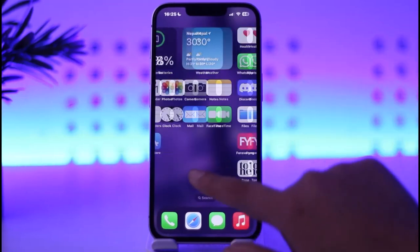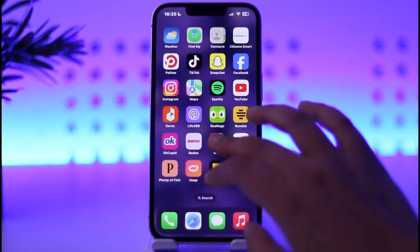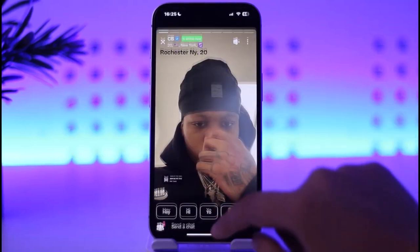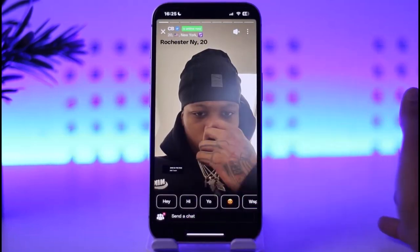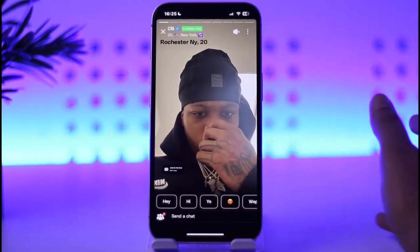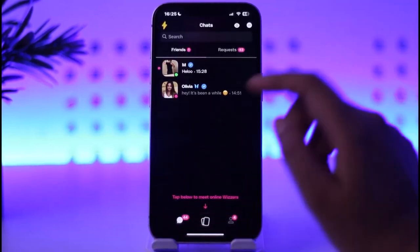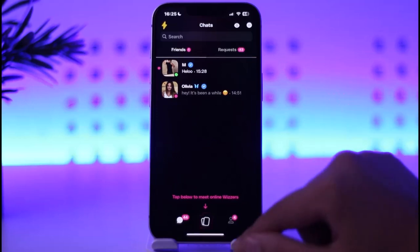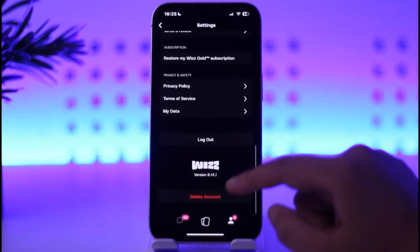So first, open up your Viz app. The reason this problem is happening is that you may have violated some of Viz's privacy guidelines, and that's why your account must have been restricted or banned. So for that, first of all go to your profile and simply log out.